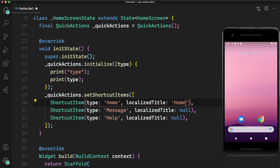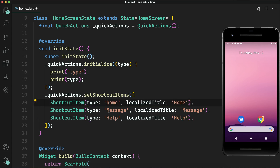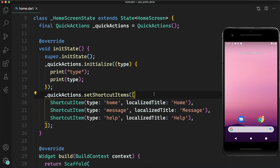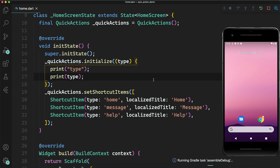The first shortcut is for home, the second for message, and the third for help. The localizedTitle values are 'Home', 'Message', and 'Help'. For the type field, I am using lowercase strings — 'home', 'message', 'help' — because the type is not shown to the user, it is used internally.